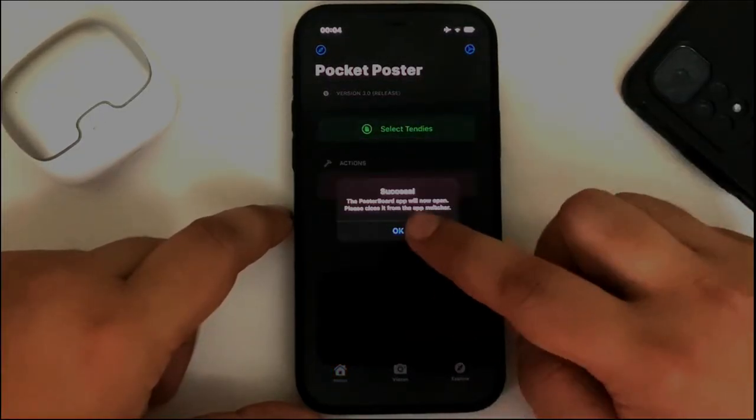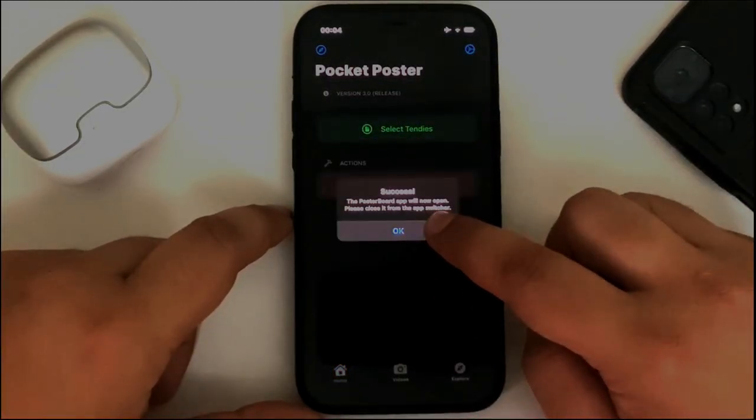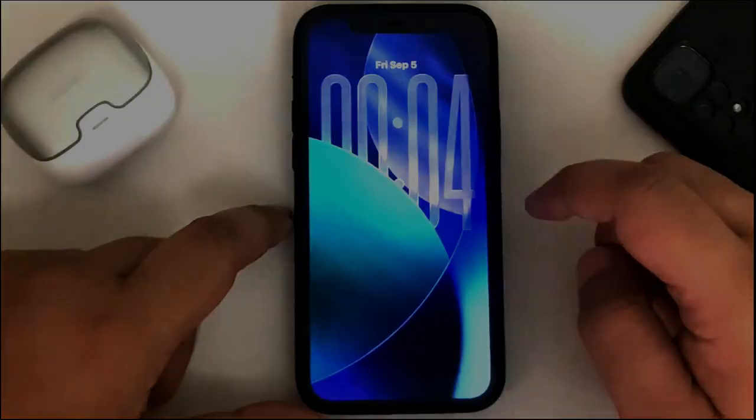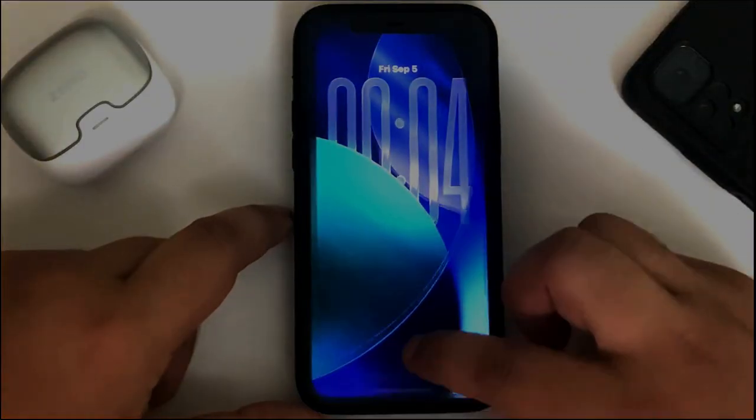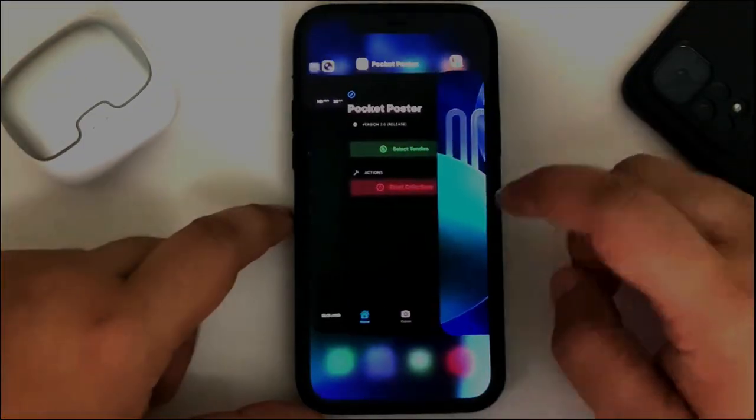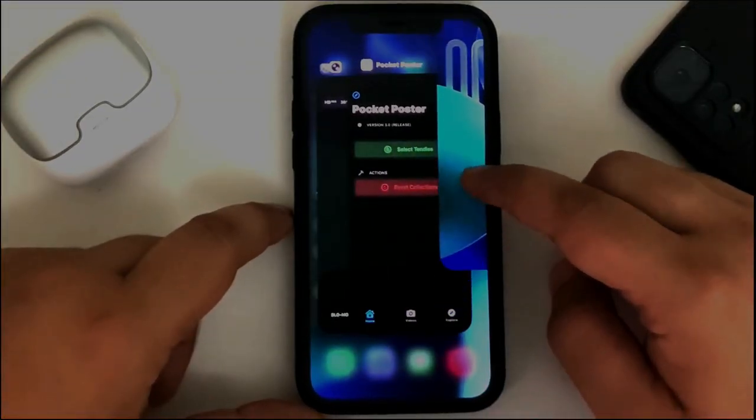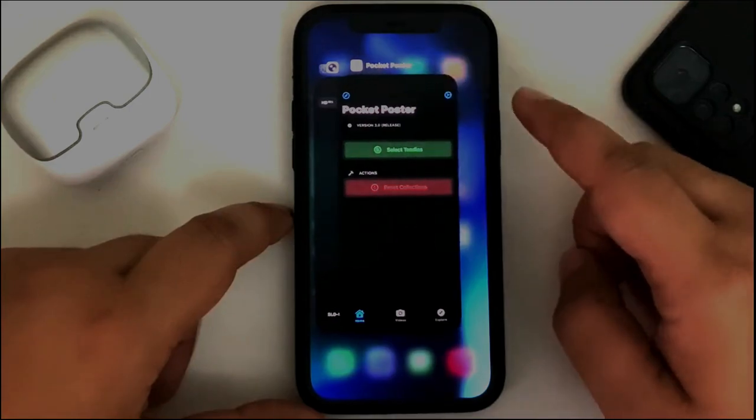Hit apply. Done. Hit OK. Now simply open the app switcher and quit out of this one.